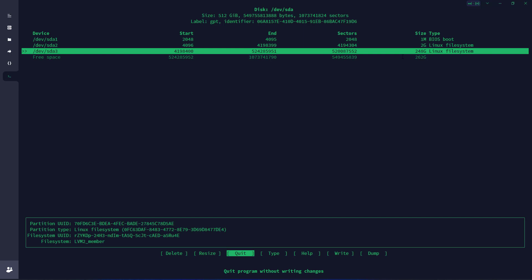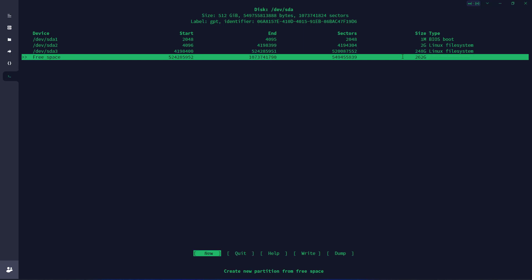Now our task is to merge both of them and extend the disk. I wish we had a system like Windows where you can just extend by dragging over your mouse. But let's do it here. As you can see, I selected the free space and you can see new, quit, help, write, dump options.